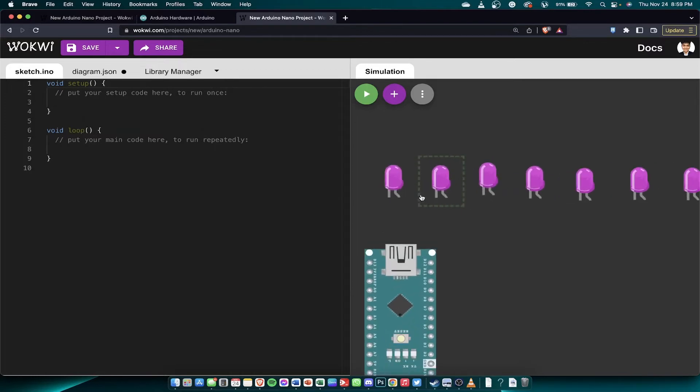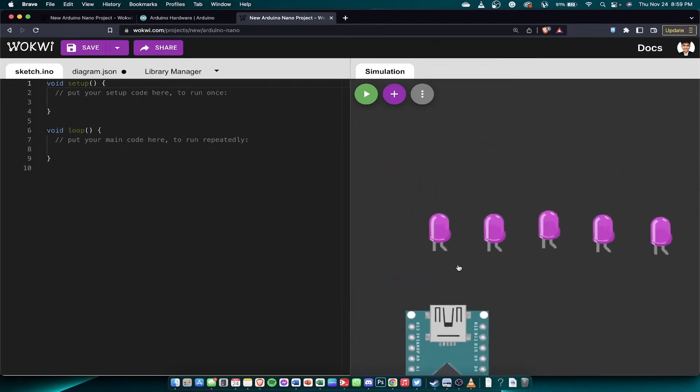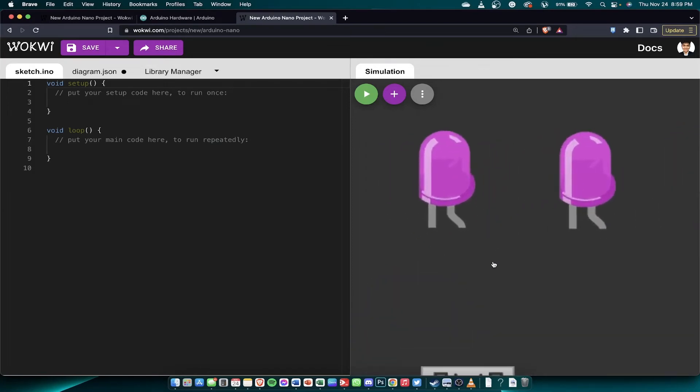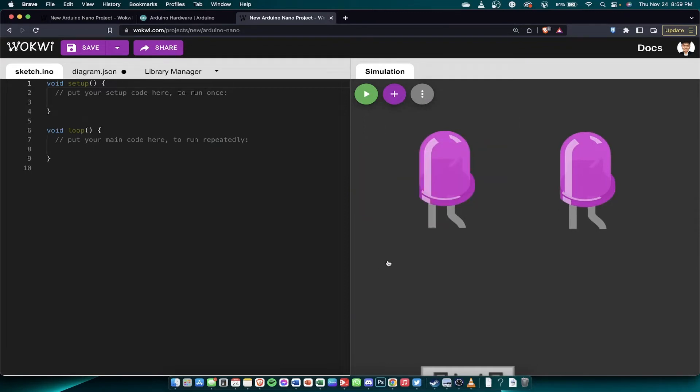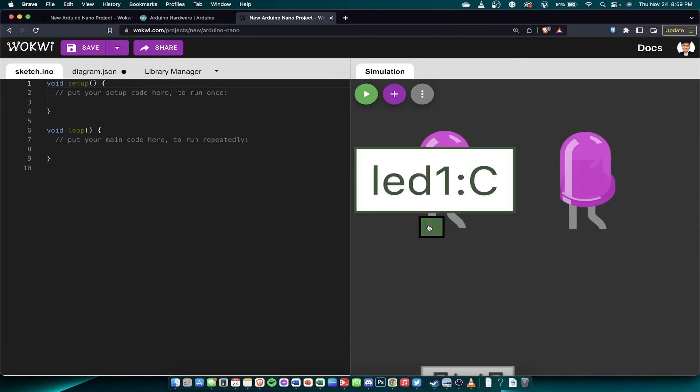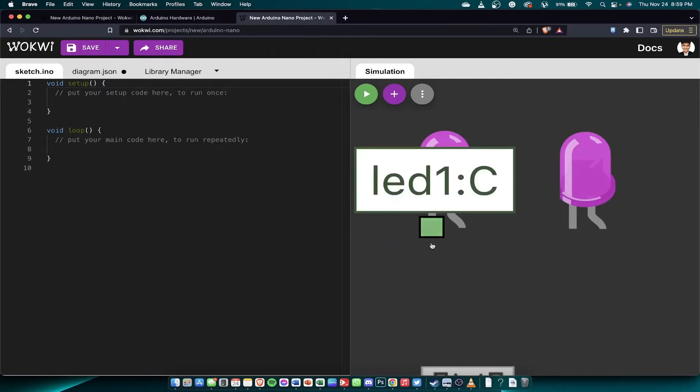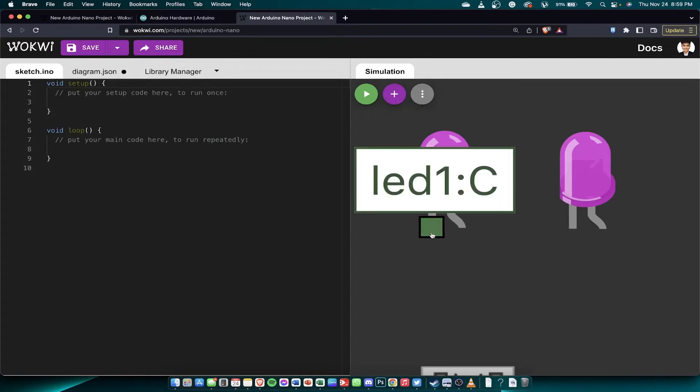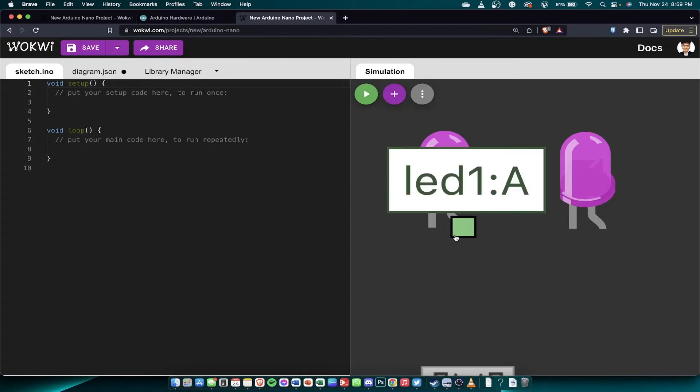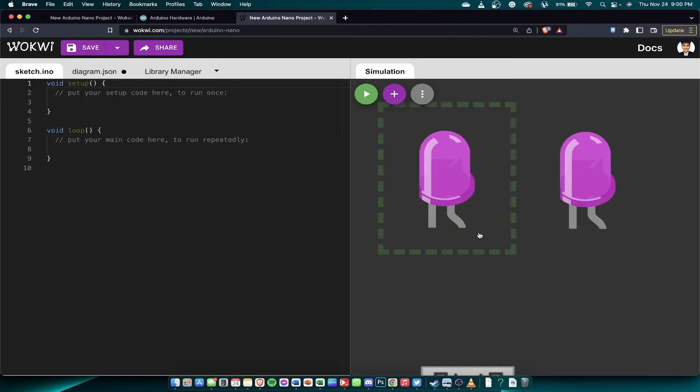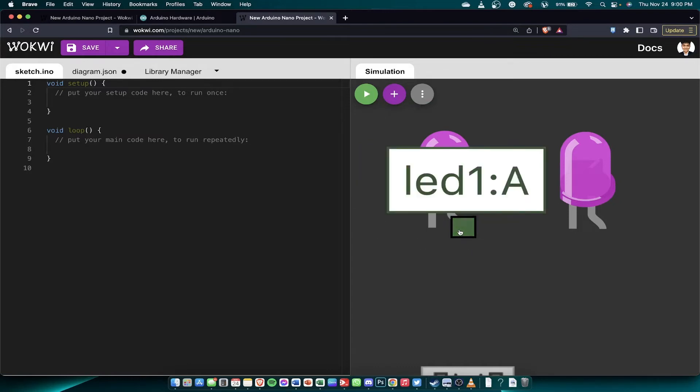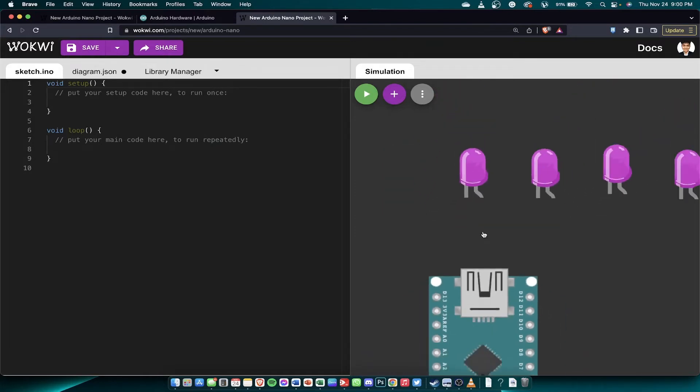As you can see here, they have 2 terminals. The LED-1C - when you see it like this, the shorter wire is the negative signal. The longer wire is the positive signal. So why is it C? Why is this A? C is the negative terminal or the cathode. Then A is for anode, the positive terminal.